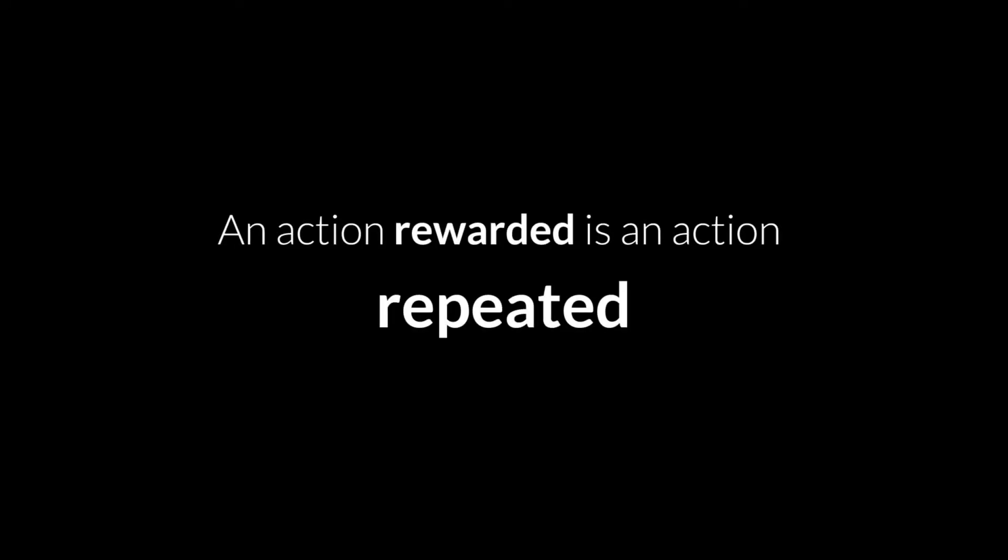An action ignored is an action rewarded. And an action rewarded is an action repeated.